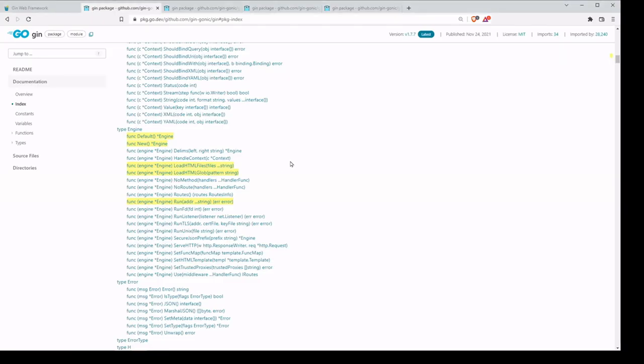Looking at the engine type, we're using default, which is going to return our engine. It might actually have been better to use new, which is going to return an engine, but it's not going to have those two pieces of middleware attached to it, which we aren't exactly using in this example — but we'll use those in the future.